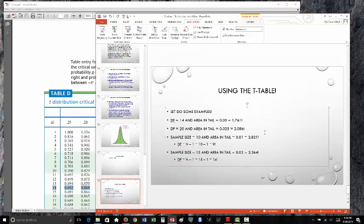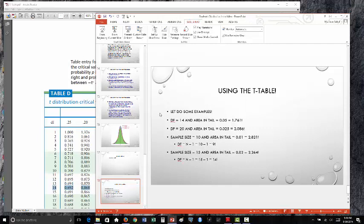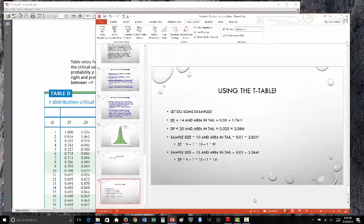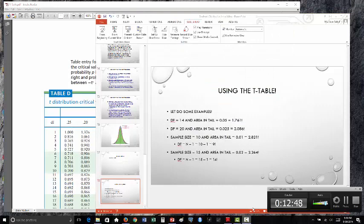Being able to calculate these t-values is going to be incredibly important in class this week. Please review this lecture. Your assessment for this week is going to be just to calculate some values off the t-table, and I will see you in class!